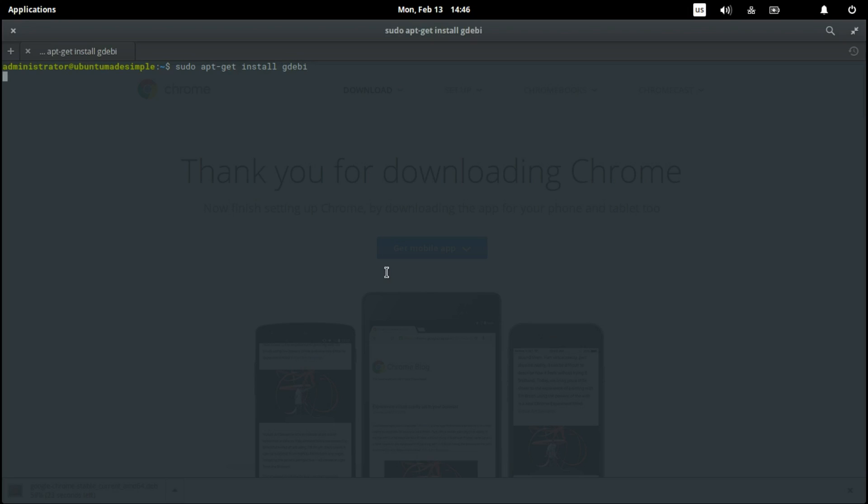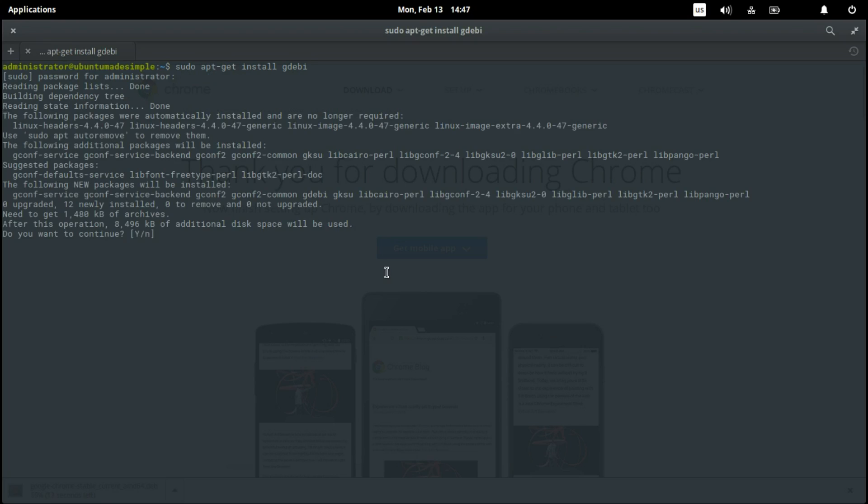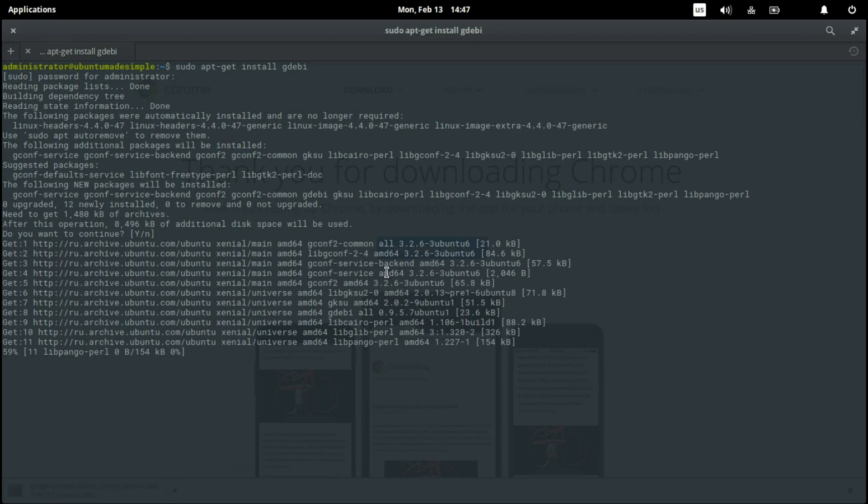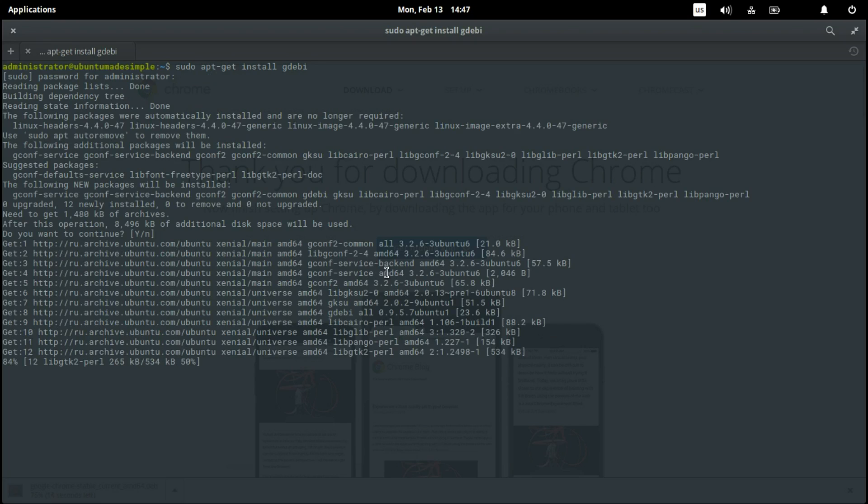Press enter. Now it will ask your password. Please note that it just shows some stars while you're typing. Press enter. And now the package will download.